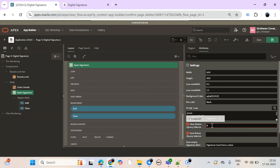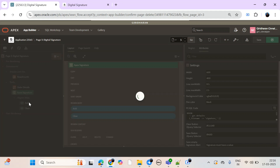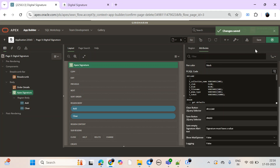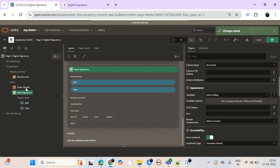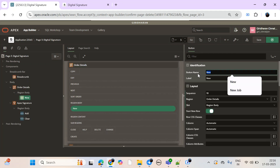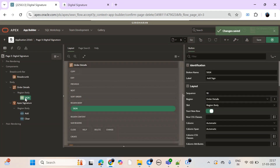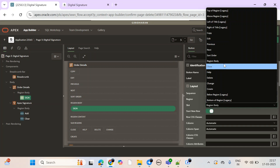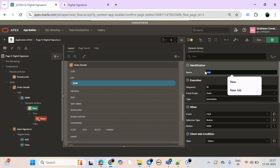Clear. Also add a button. Clear. And this is the same — return dynamic action or open region. And this is the same.